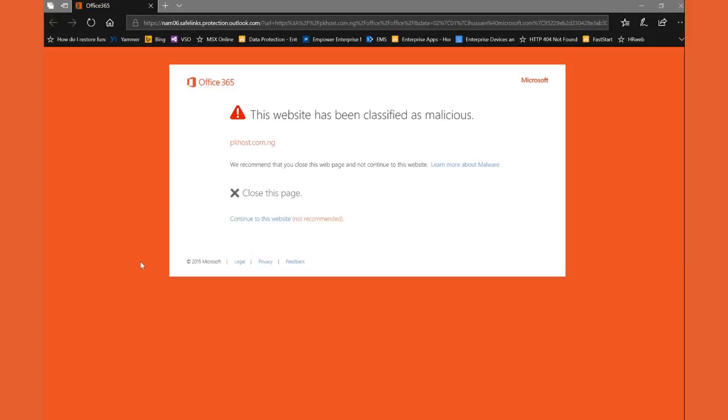It looks like the end web page is basically malicious. It has blocked access to that particular web page. This is how Office 365 ATP safe links protect you against phishing attacks.